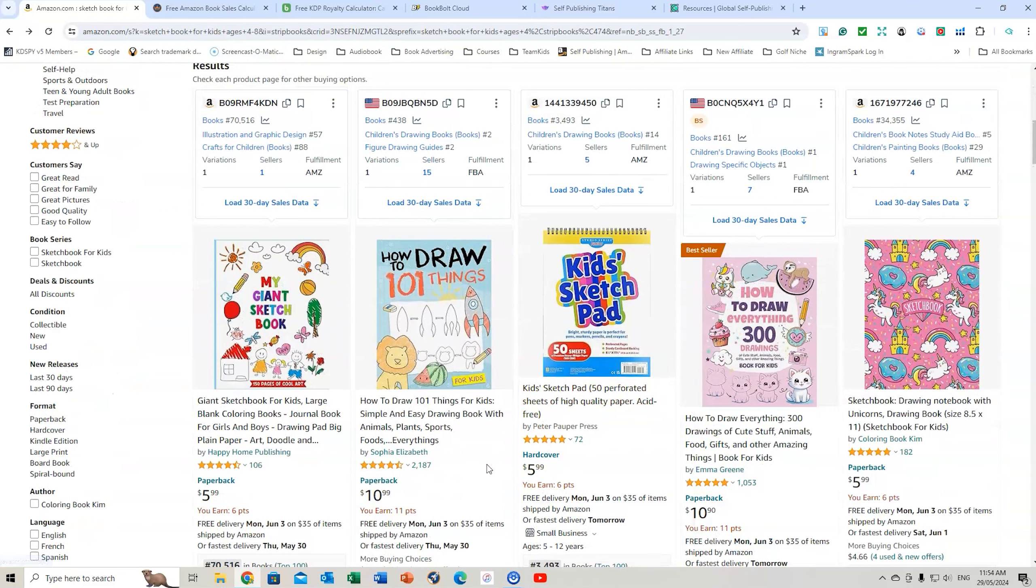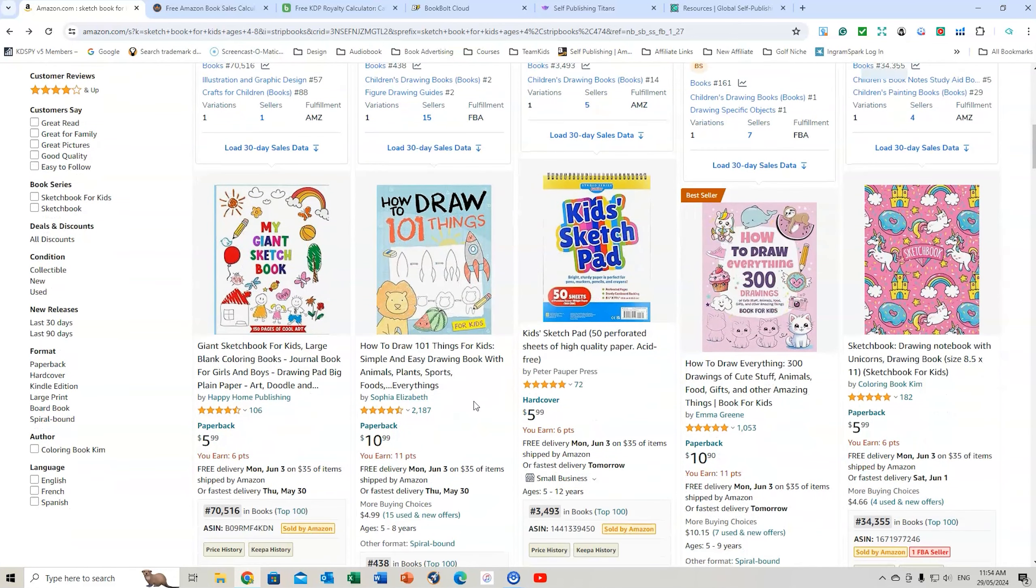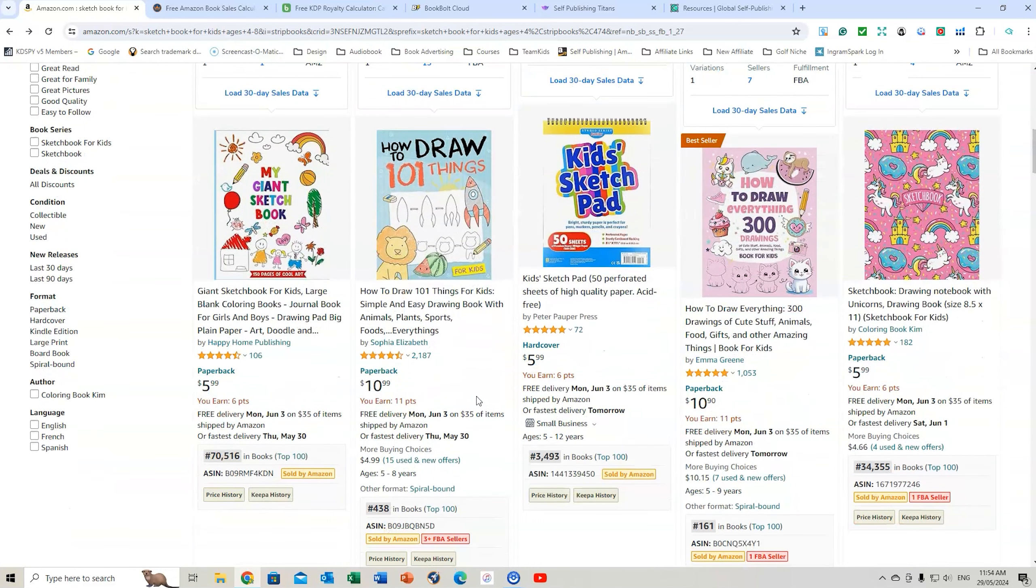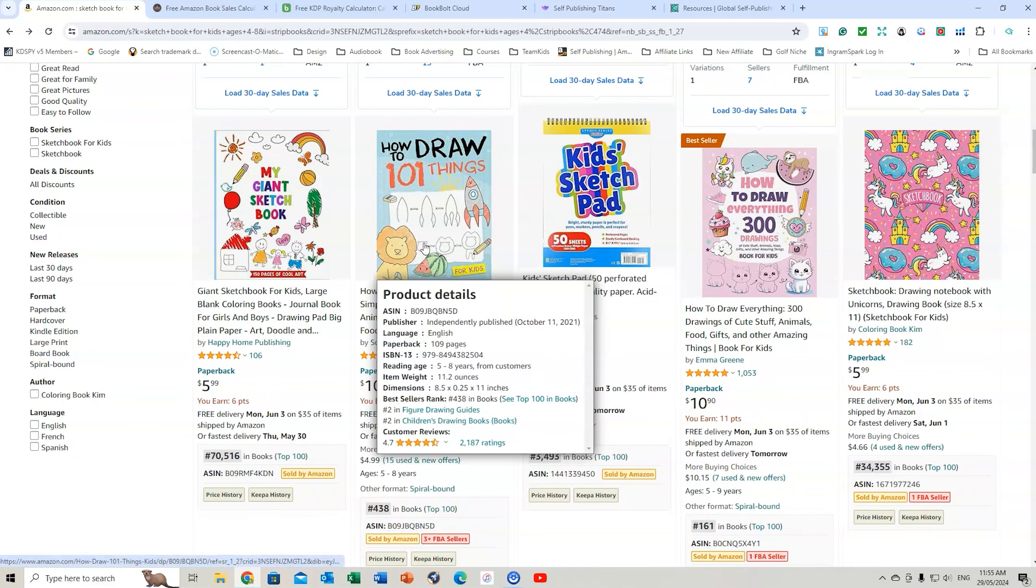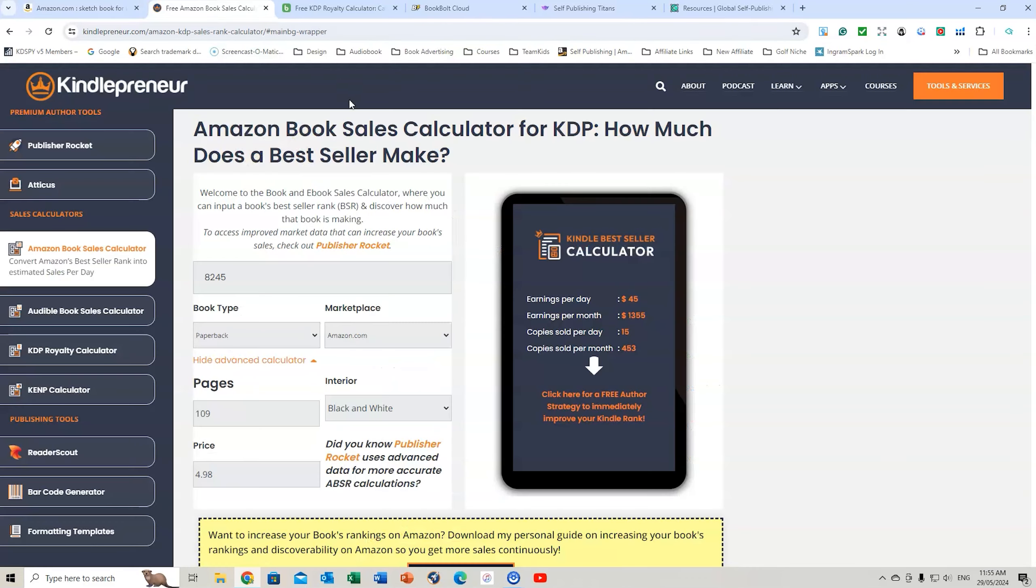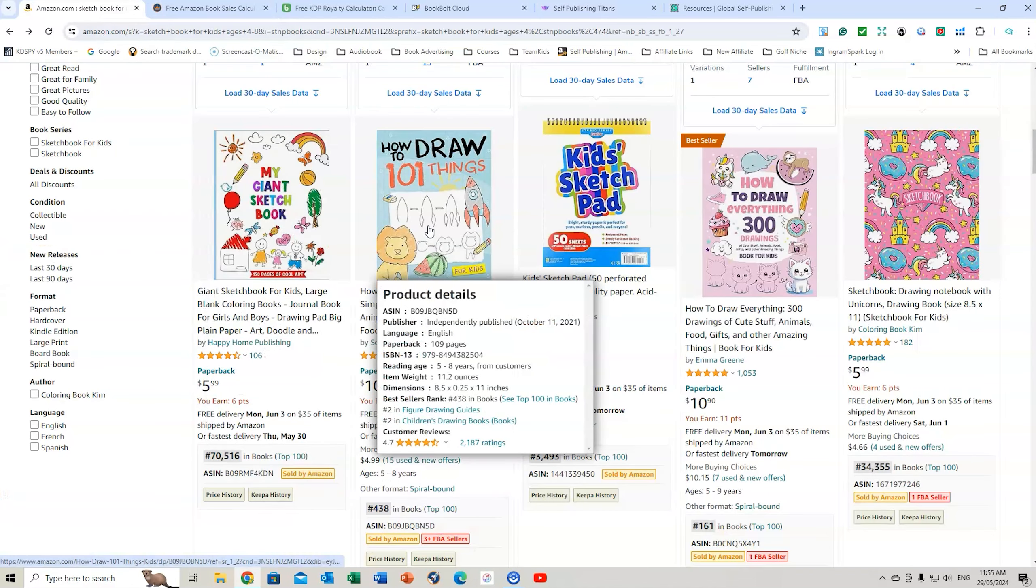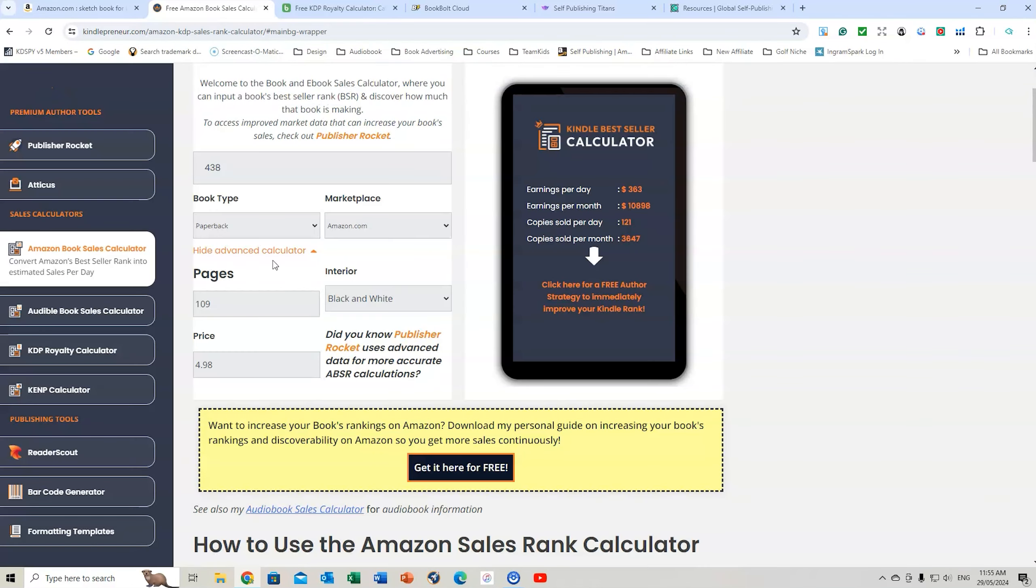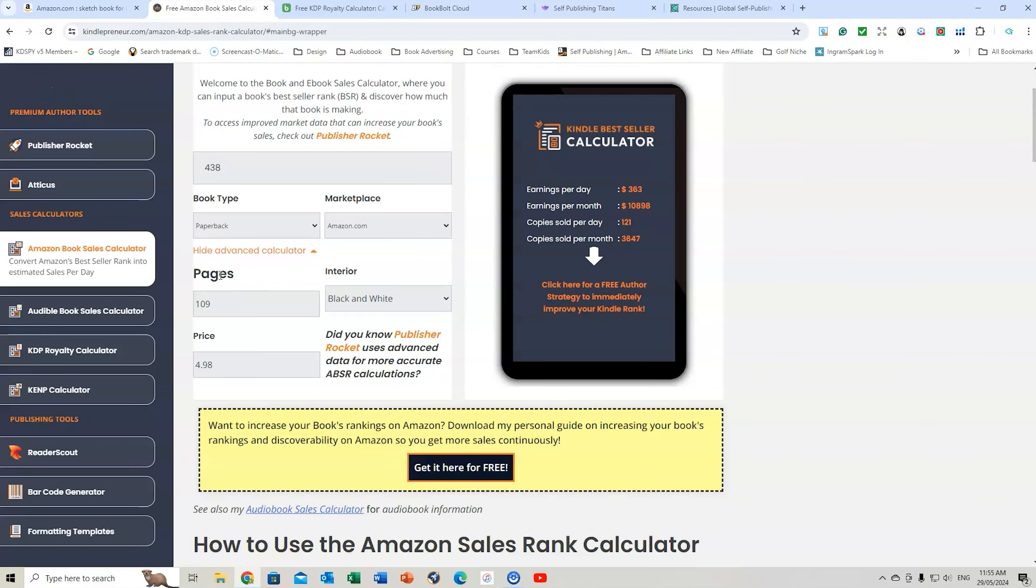If we scroll down, let's have a look at one of these books. It's got a ton of reviews, but I'd just be fascinated to know how much this book is actually making. So it's ranked at 438. If we hover over the top, we'll get all the details. 109 pages, 8.5 by 11 inches. And we've got 109 pages. So let's plug that in. So let's go and delete that. We've got 438, I believe it was. 438 in books. We've got 109. Paperback, Amazon, black and white.